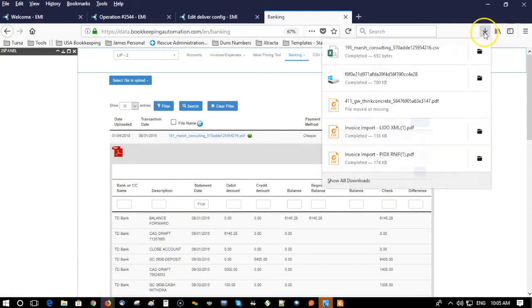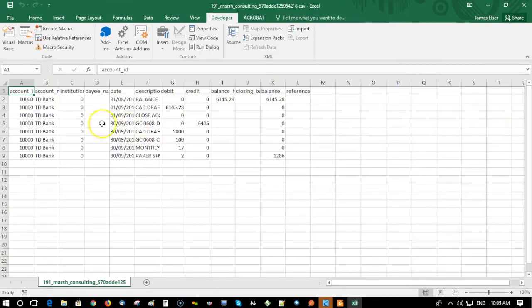I'll just click up here and there's the document that can be used in Excel or Google Sheets. That's it.